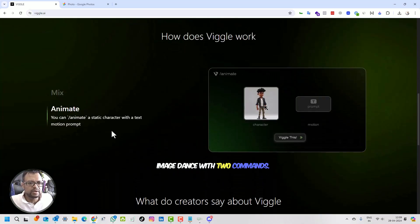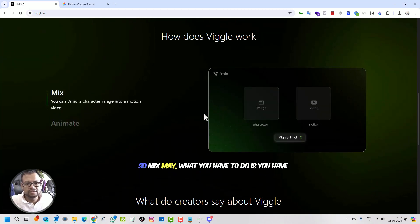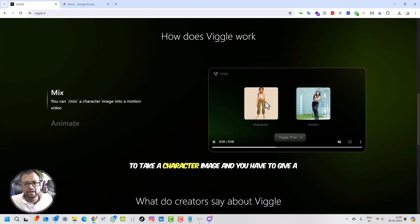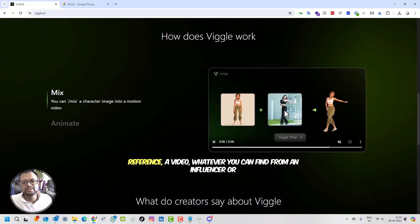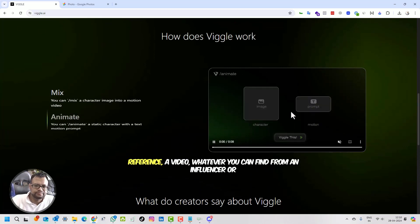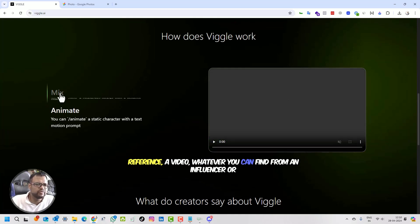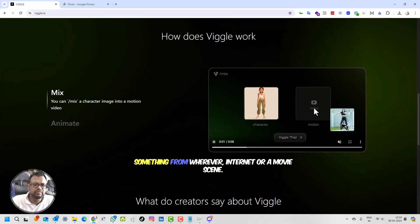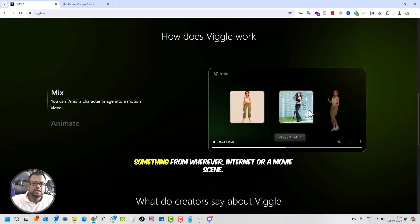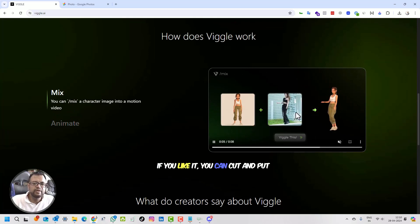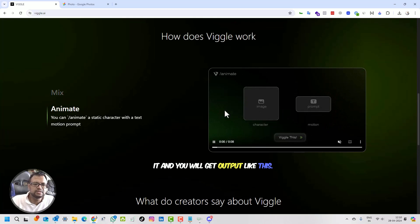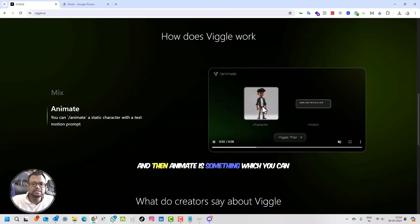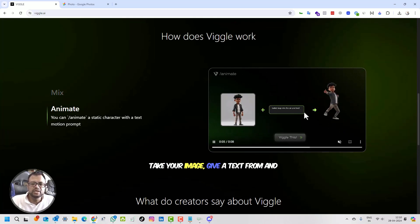There are two commands. One is Mix. What you have to do is take a character image and give a reference video, whatever you can find from an influencer or from the internet or a movie scene. You can cut and put it and you will get output like this. Then Animate is something where you can take your image, give a text prompt, and it dances or does whatever you want.